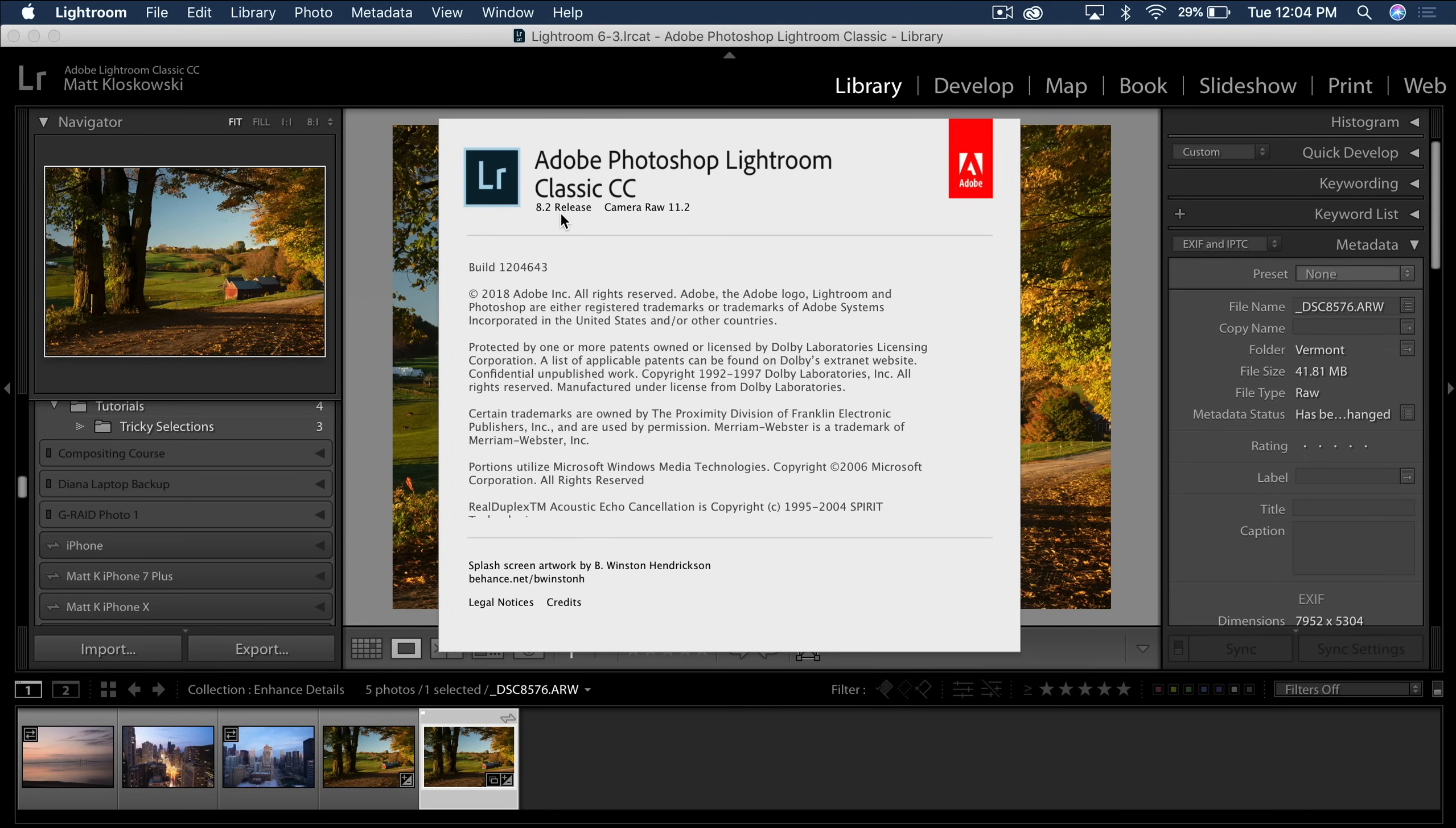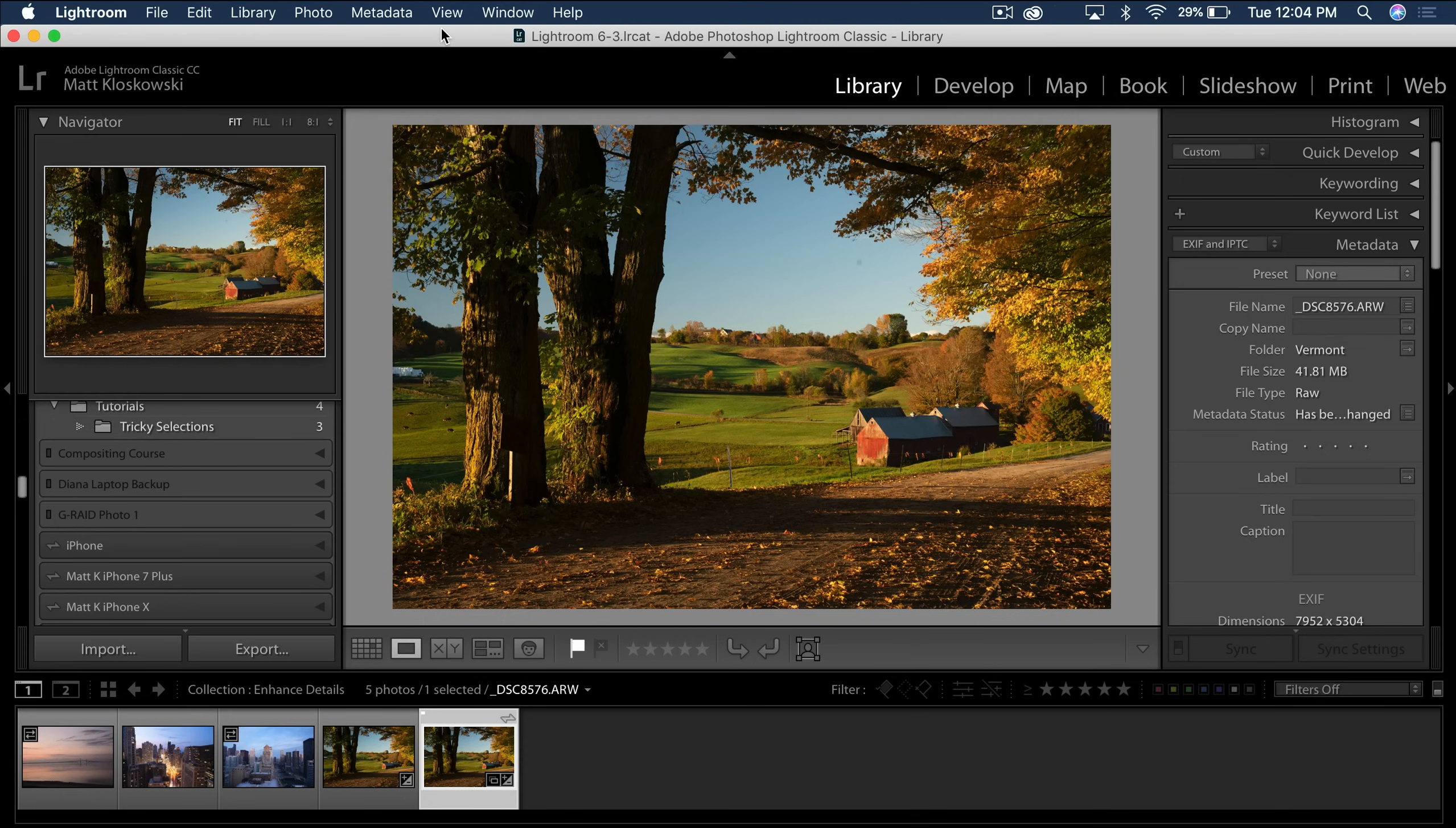That is the latest release that I'm talking about here. If yours doesn't say 8.2, you will not have these features. And of course, obviously, this is for the Creative Cloud subscriber plan as well.